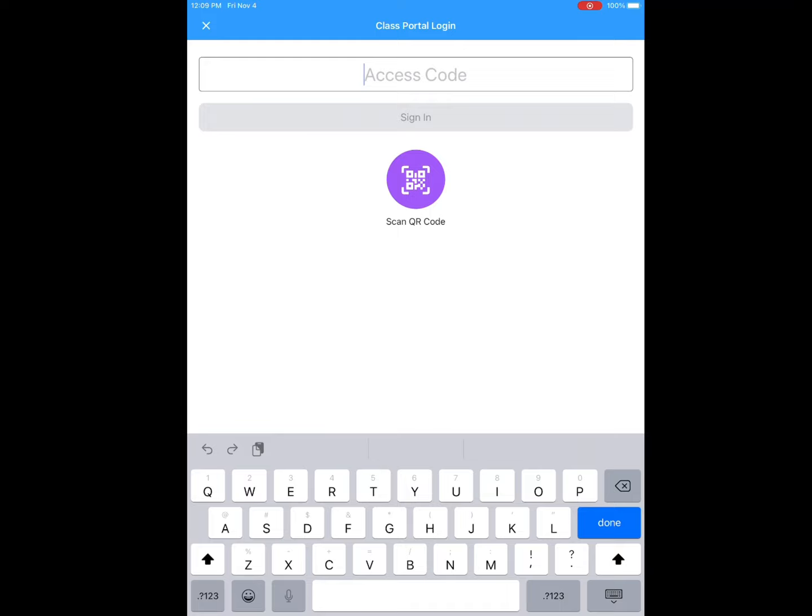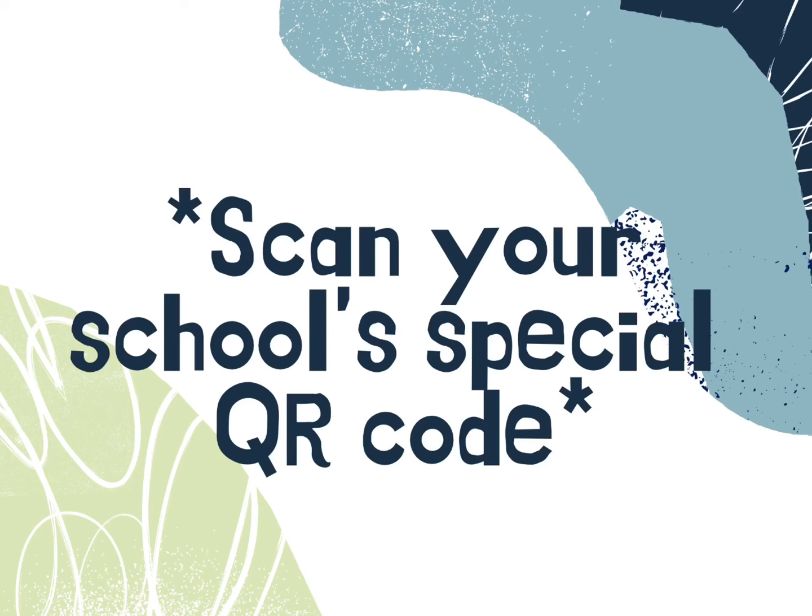Once you're into the class portal, it will ask for access to your camera. You always say okay, access my camera. And to save time, you're going to click the purple scan.